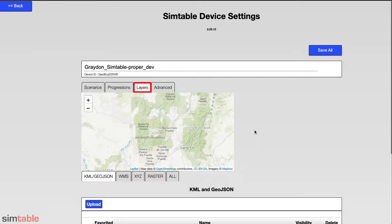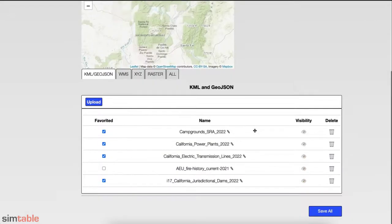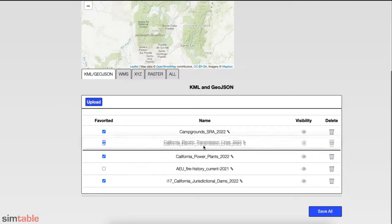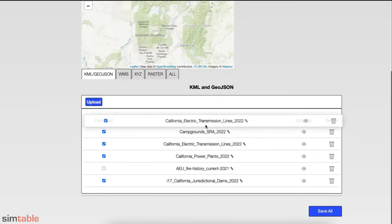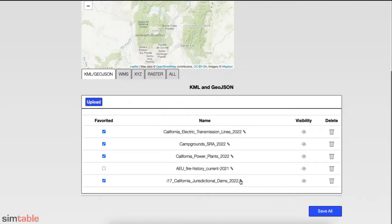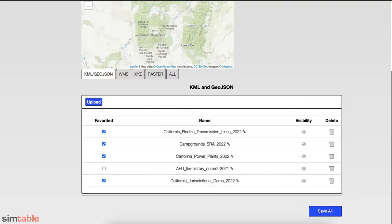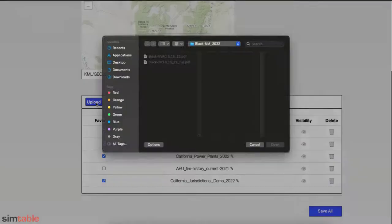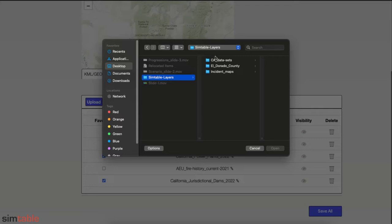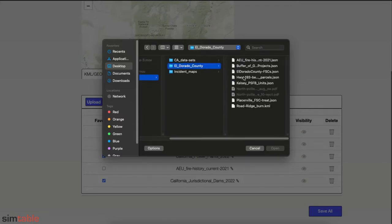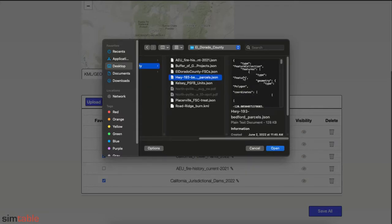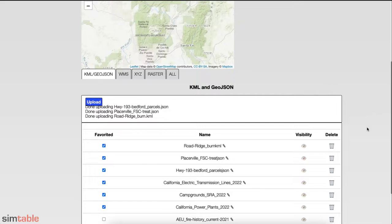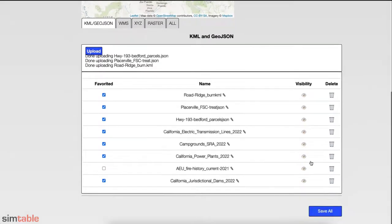The Layers tab is where users can manage their GIS layers. Under the KML and GeoJSON tab, users can manage their vector GIS data. You can edit layer names and the order of their appearance in the menu. Upload your layers from the device by finding the selected layers on your device. Toggle Favorite On or Off to have layers appear in the Layer menu on the table.